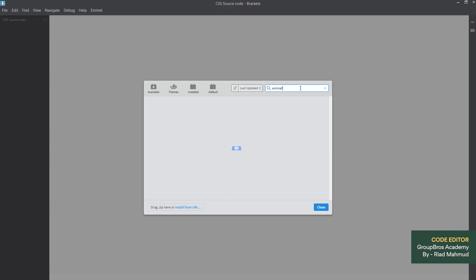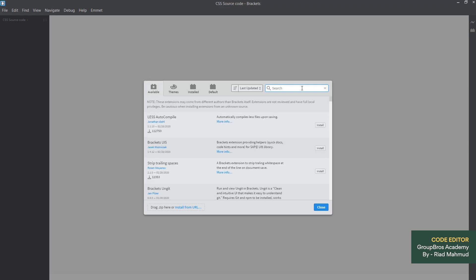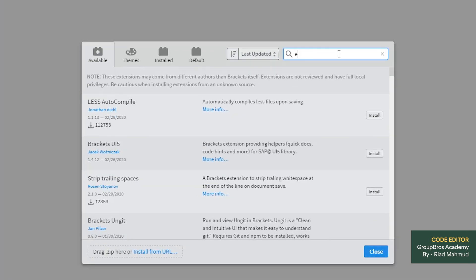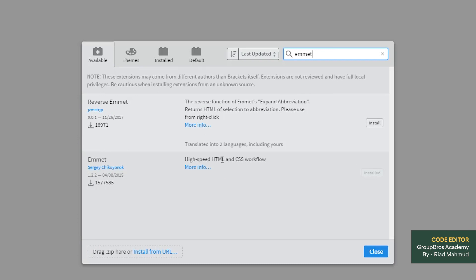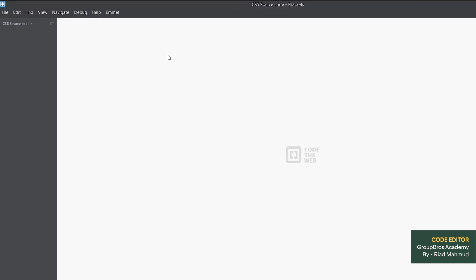Now we will load. The internet is slow. Now we will select and search. We will write EMMET. This is an install for high-speed HTML CSS workflow. It is the best. Then we can do an extension.